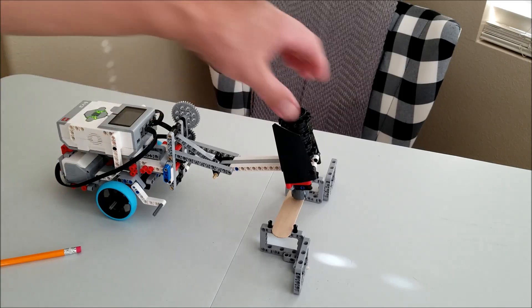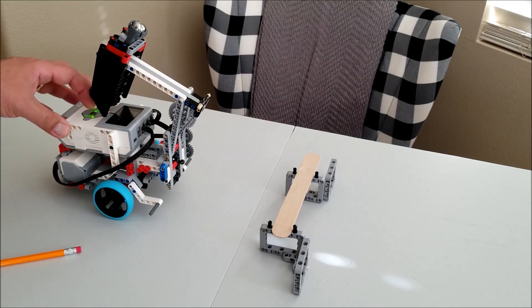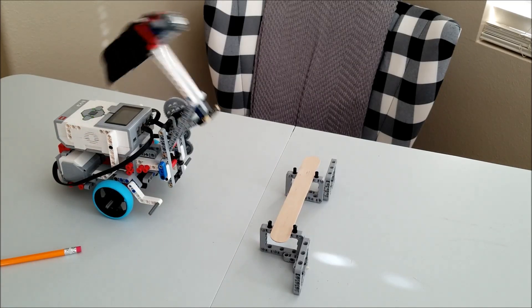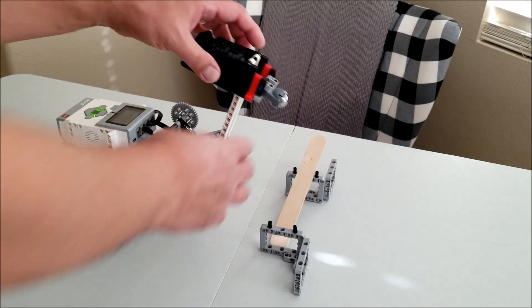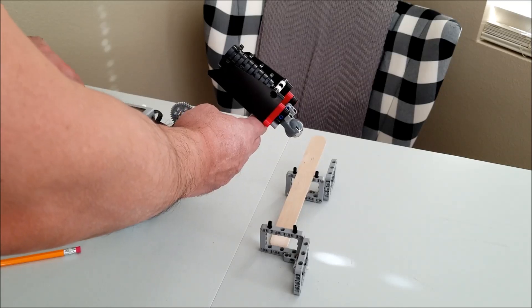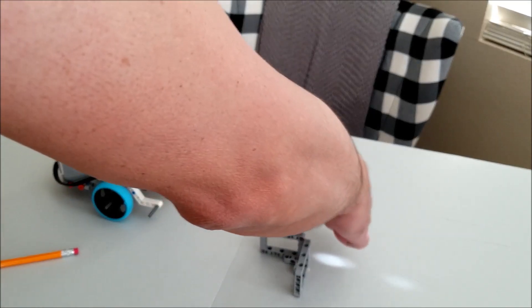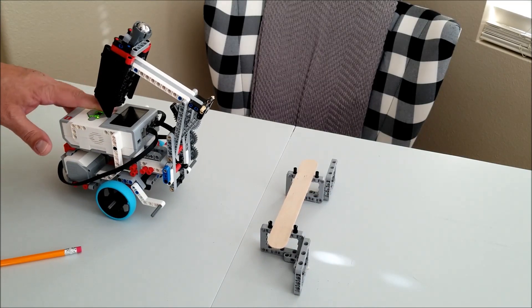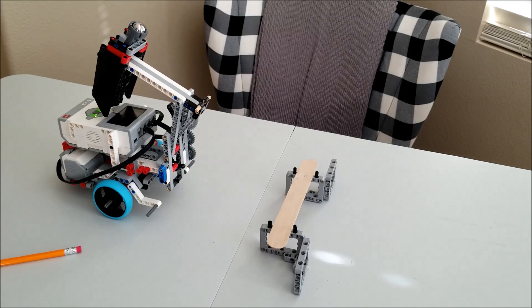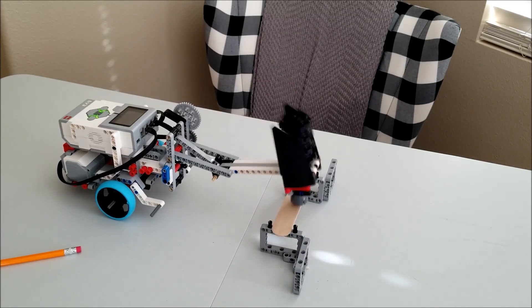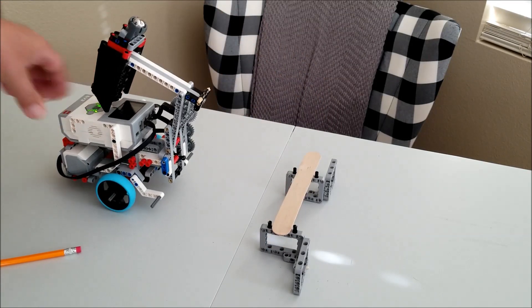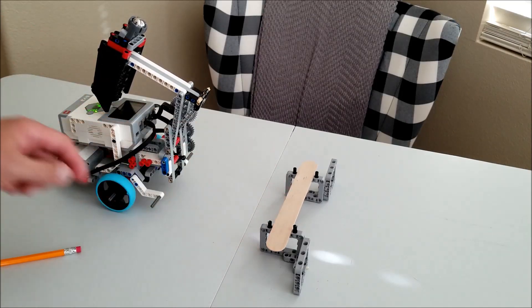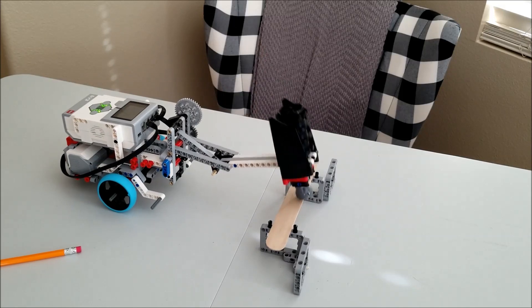Gee, that thing just bounced off of it. How about this? All right, what do you think?